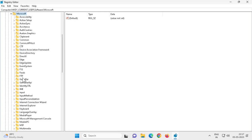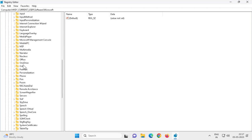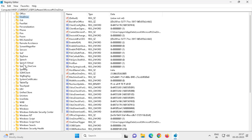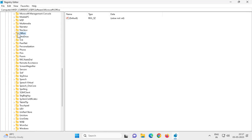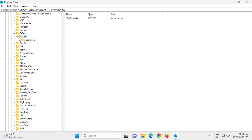From there, search for Microsoft, then go to the Office folder and expand it. After expanding the Office folder, your version number will be listed — click on it to expand the version number.